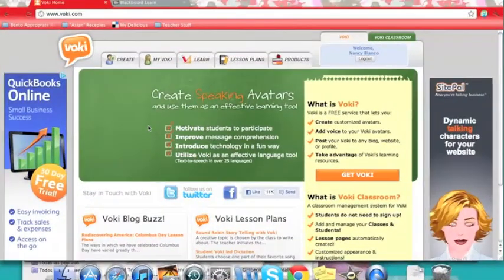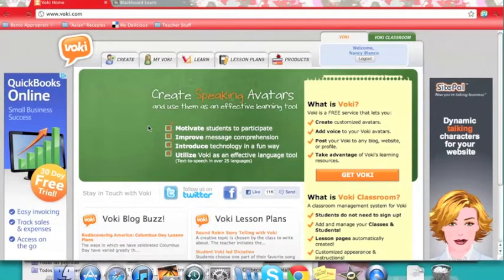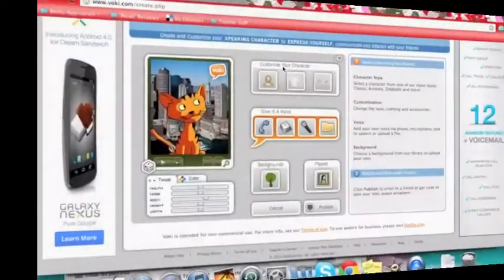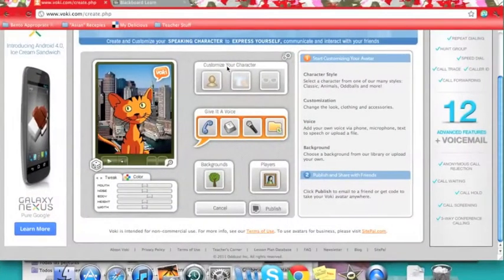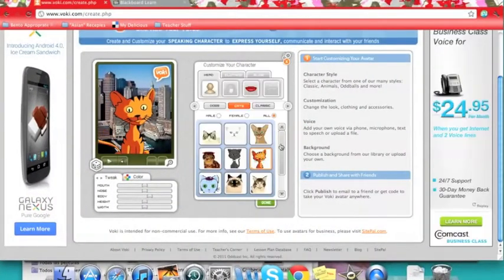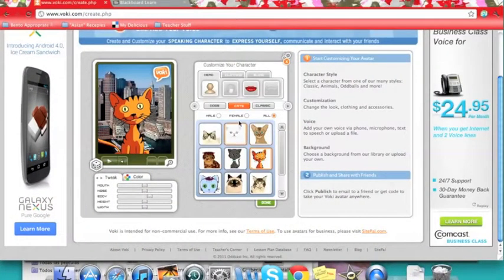Creating a Voki is very simple. There are three basic steps. First, you need to click on Create. Step one, customize your character. The possibilities are really endless here.